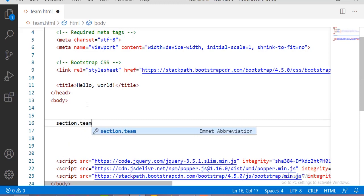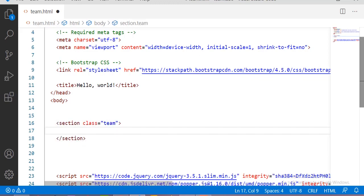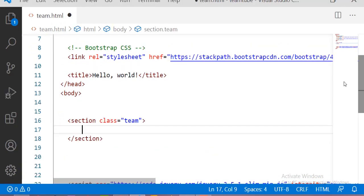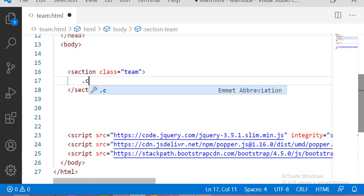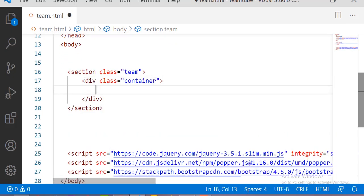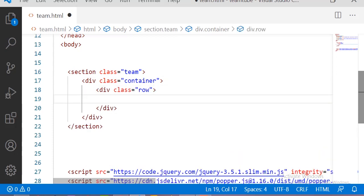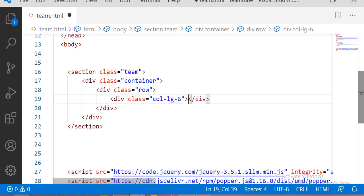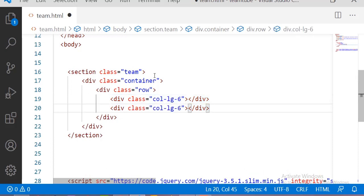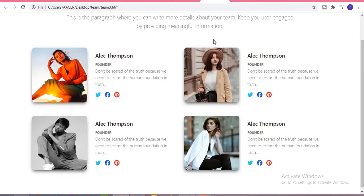First of all I am taking a section with the class of 'team'. Inside this team section I am taking one container, and inside this container I am taking one row. Inside this row I am taking six columns — six for one profile and six for another profile of a member. Let me copy this six column and paste it two times — we want two rows.